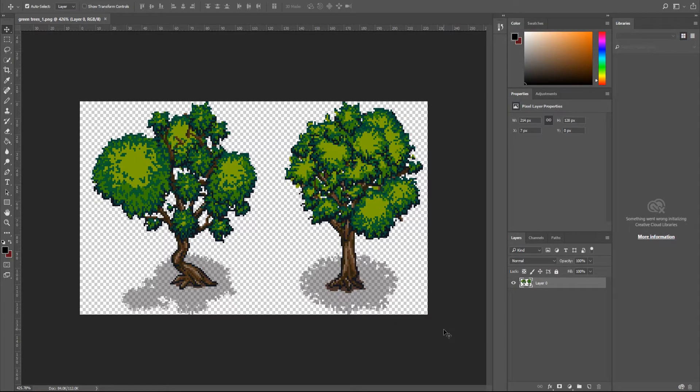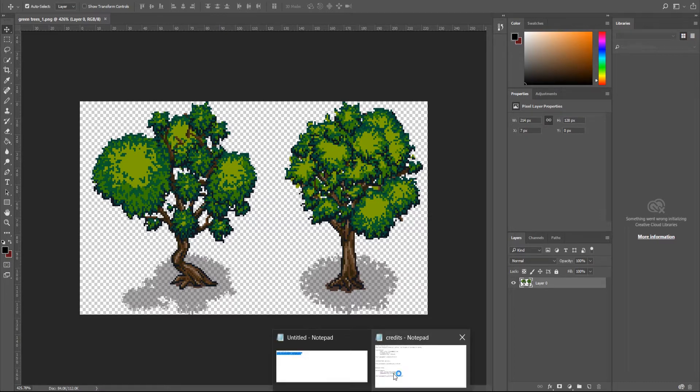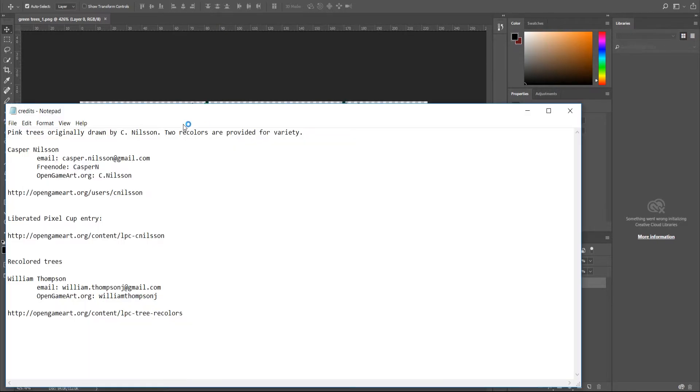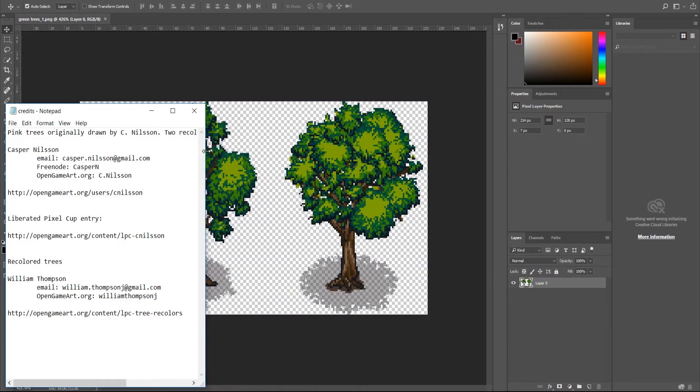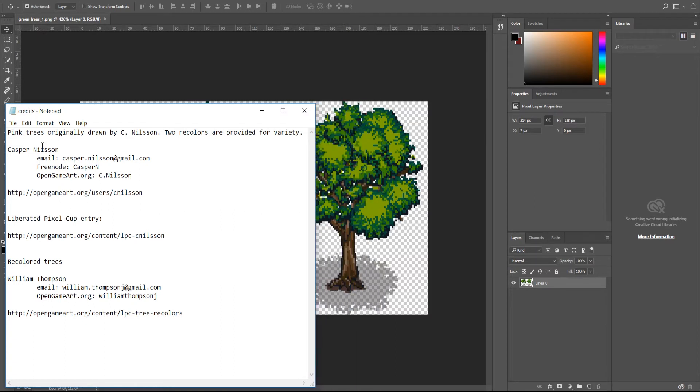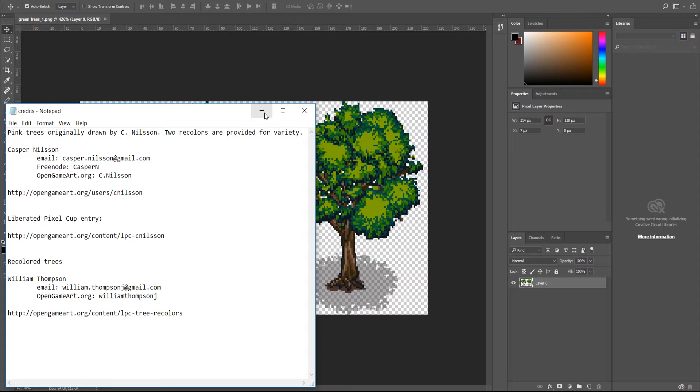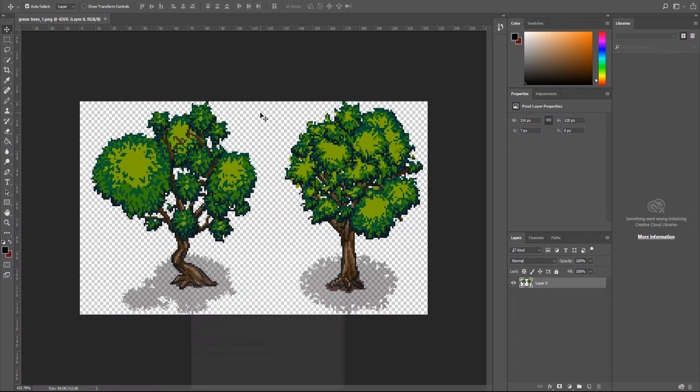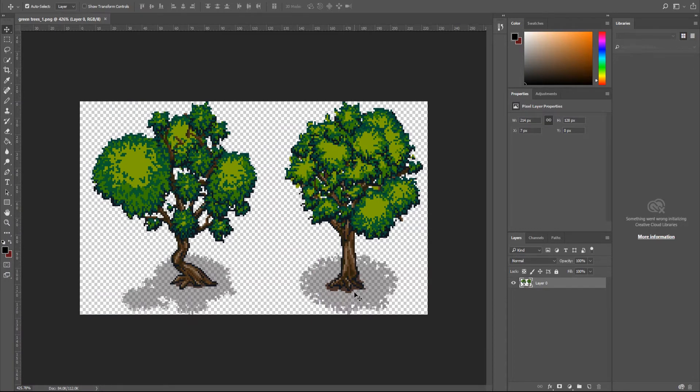Okay, so this is what the actual image for the tree looks like. And I'm pulling these images off of open game art. There's a bunch of really cool trees, originally by Casper Nielsen, but there were some recolors done by William Thompson. This is the information. Go look them up on open game art if you want to check these trees out, because they're really well done in my opinion.